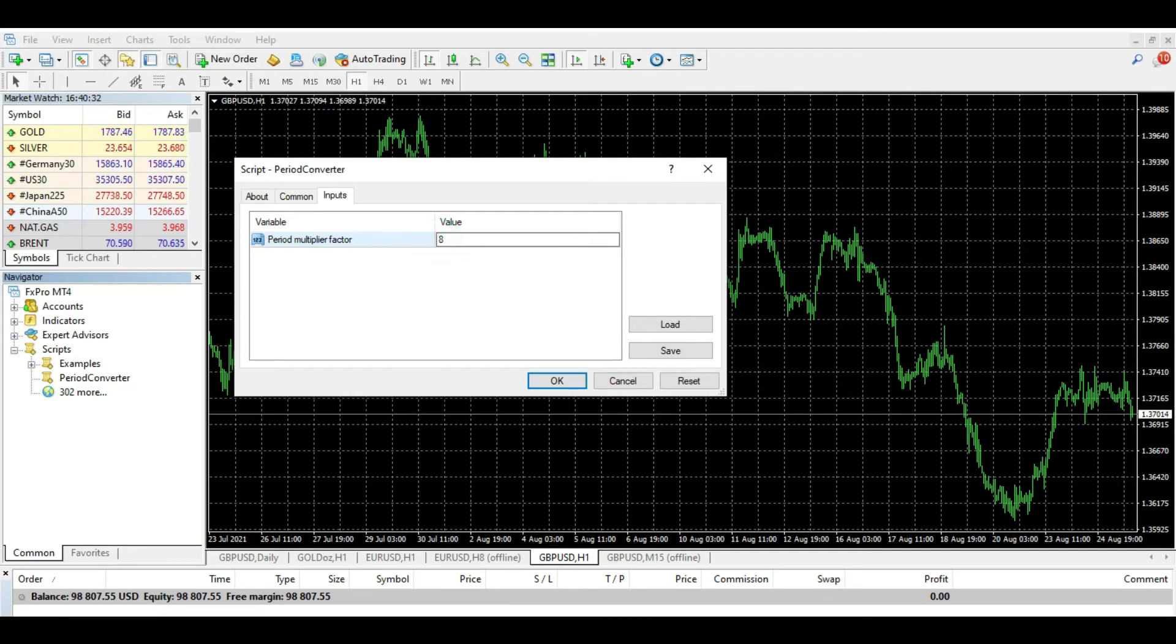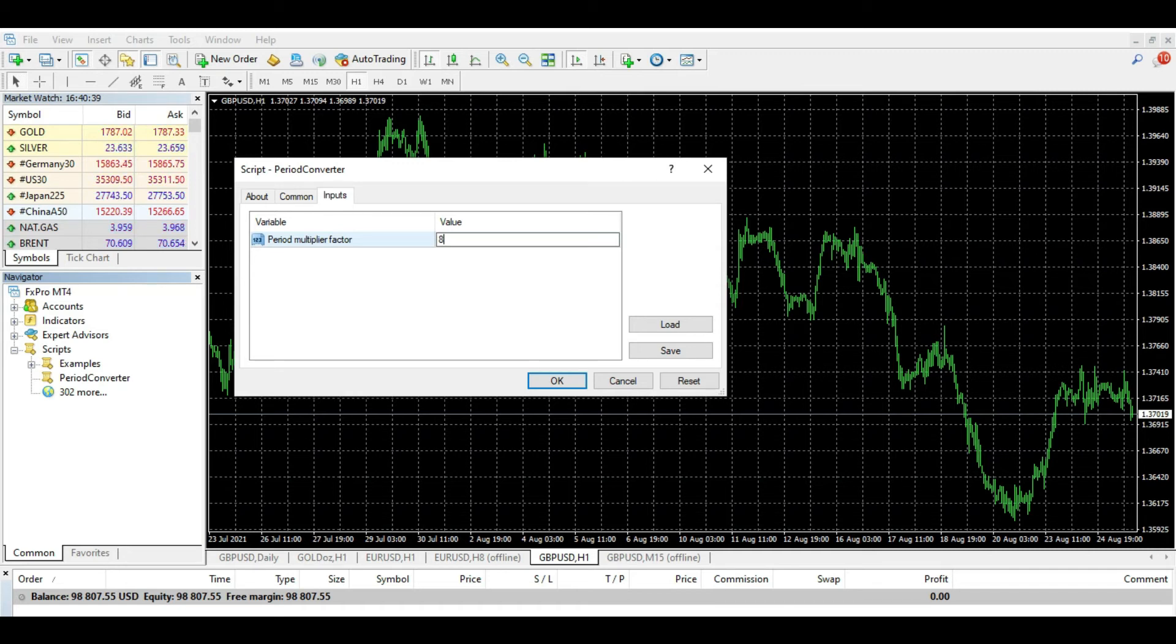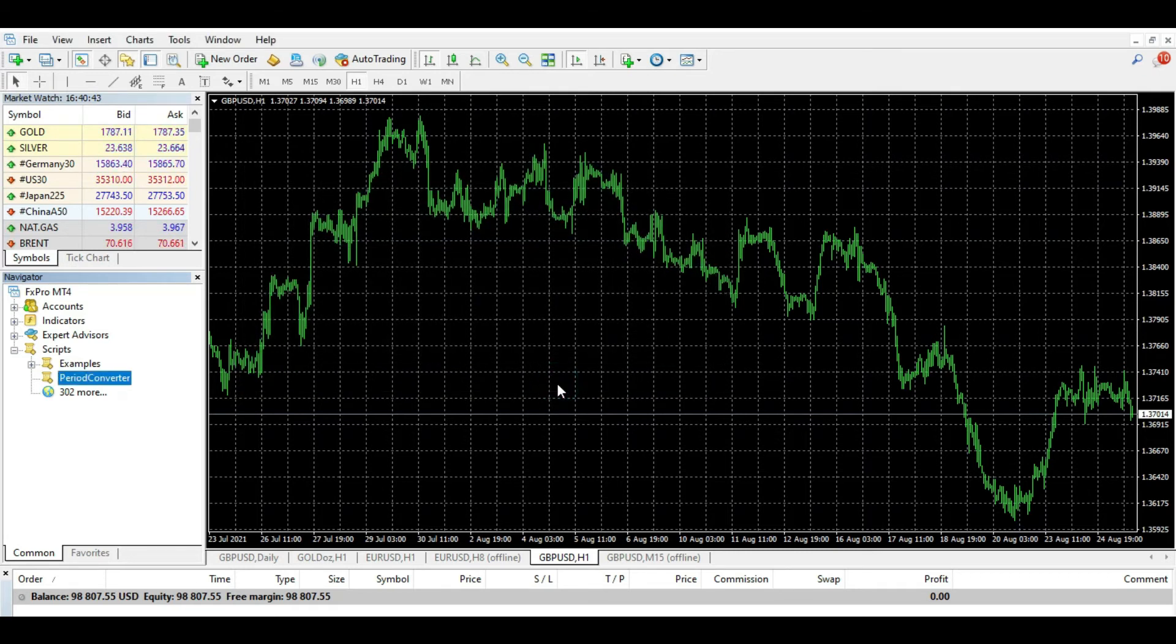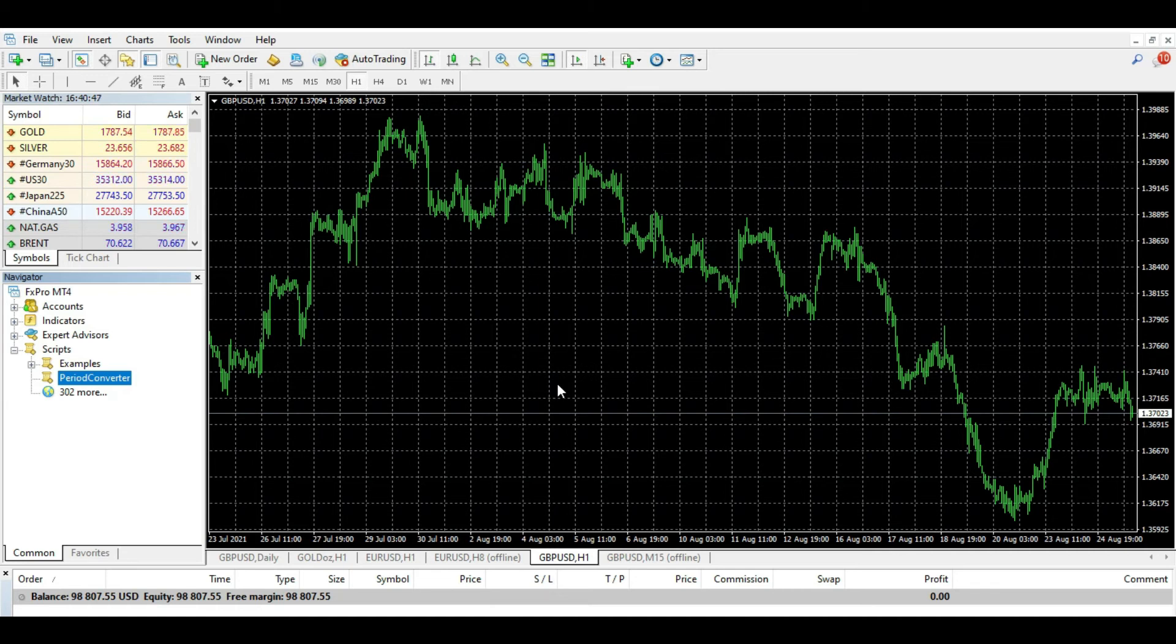Just what you do, you just drag and drop, and then you can put here eight. Why? Because I want eight hours, I want eight hours, and I want to set period multiplicator factor to be eight. Then you press OK. Now what did you do? You created in offline mode eight-hour chart.